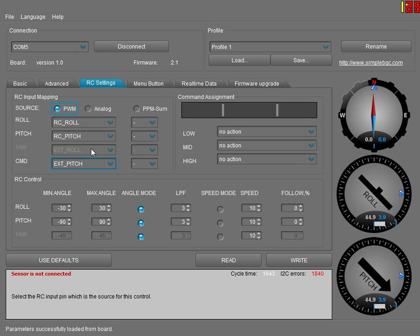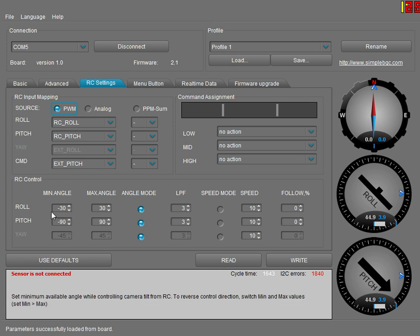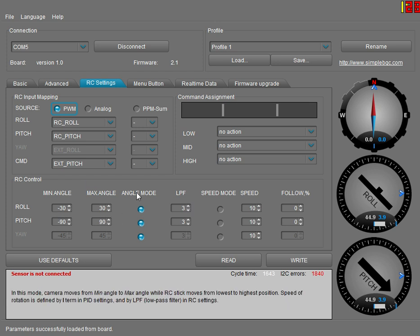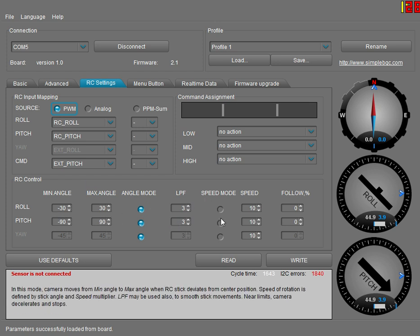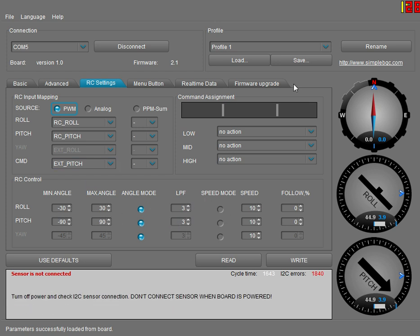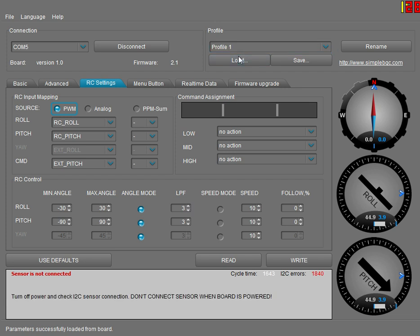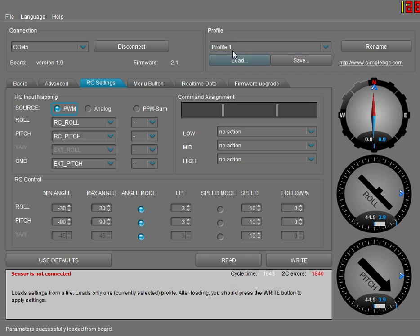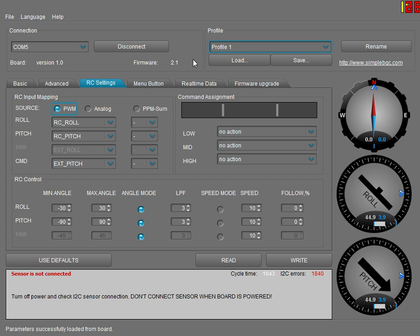Your RC control settings for roll and pitch are all the same for profile one and profile two. The only difference is the high and low frequency.